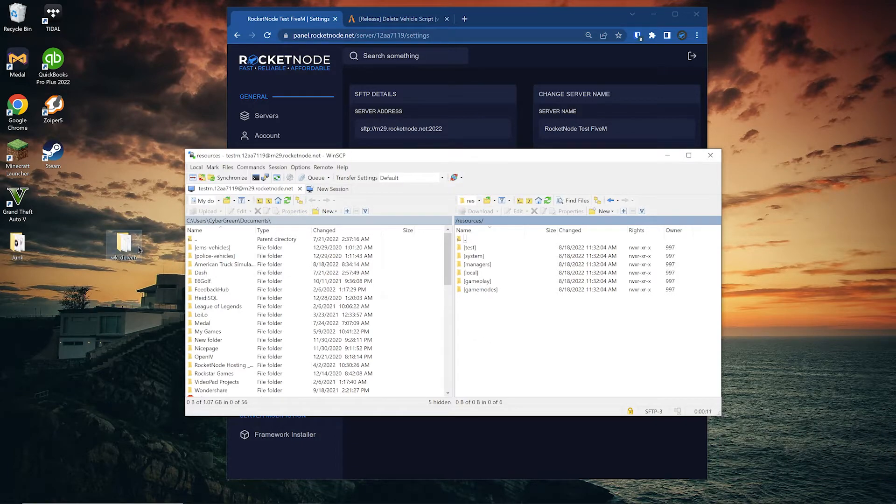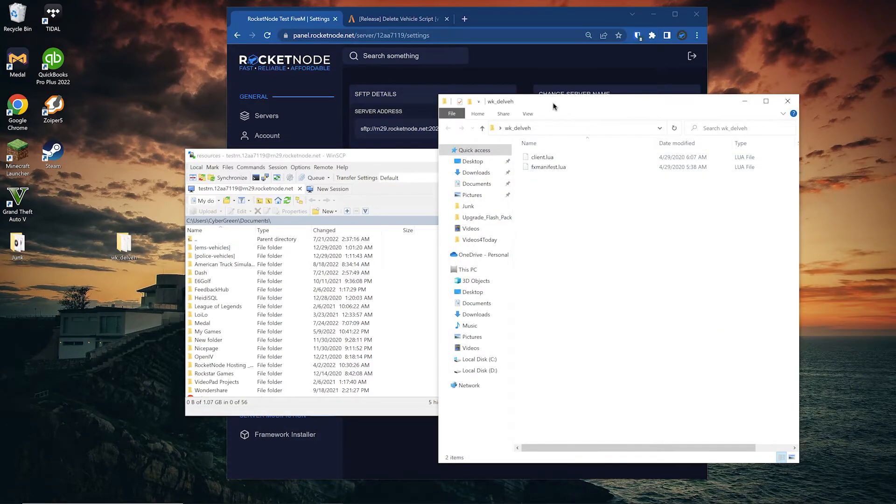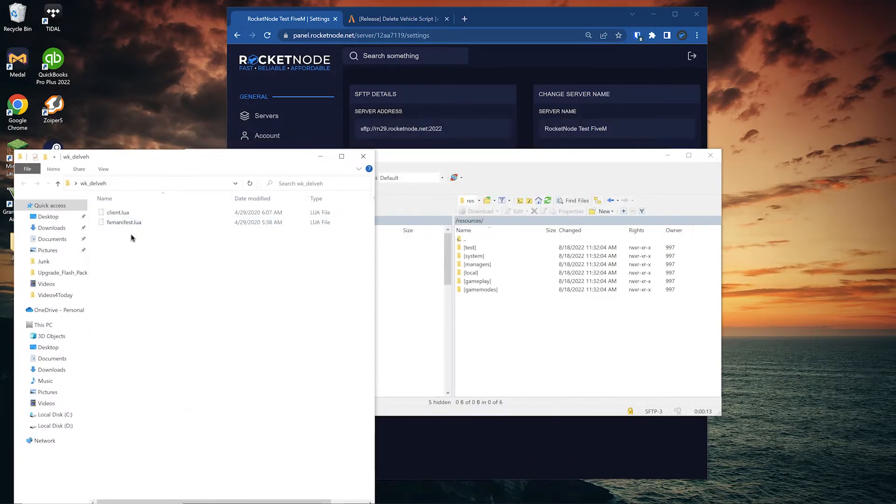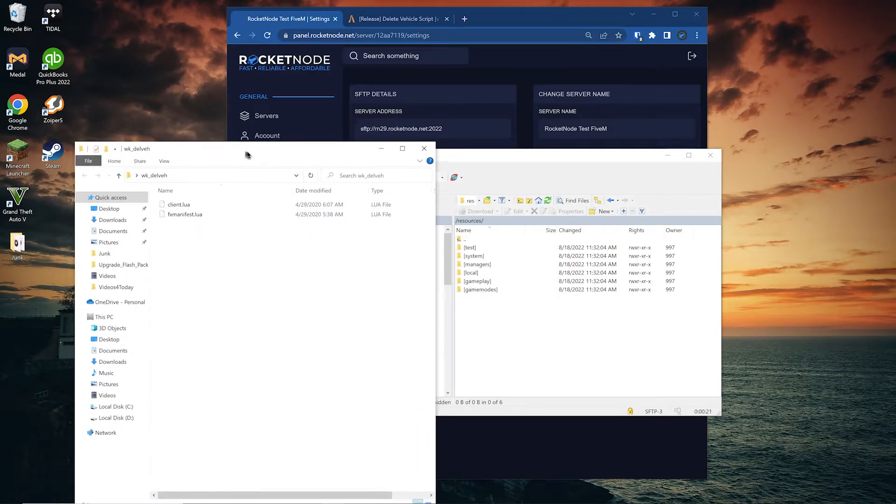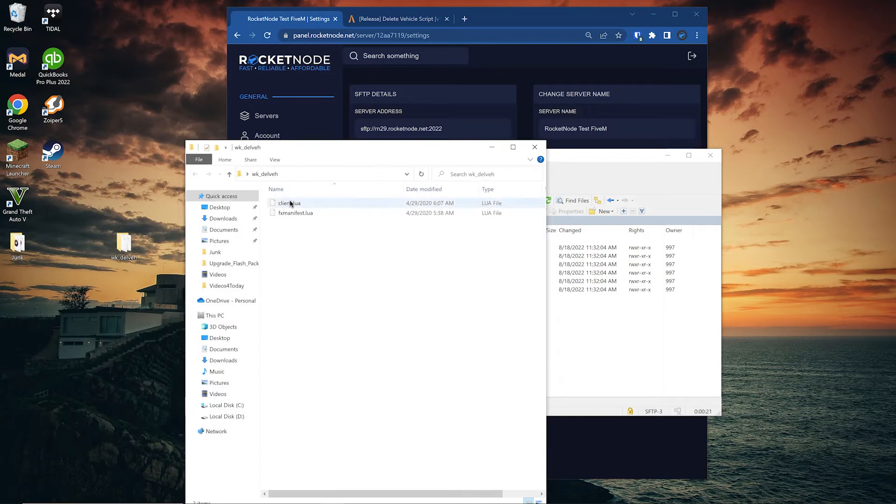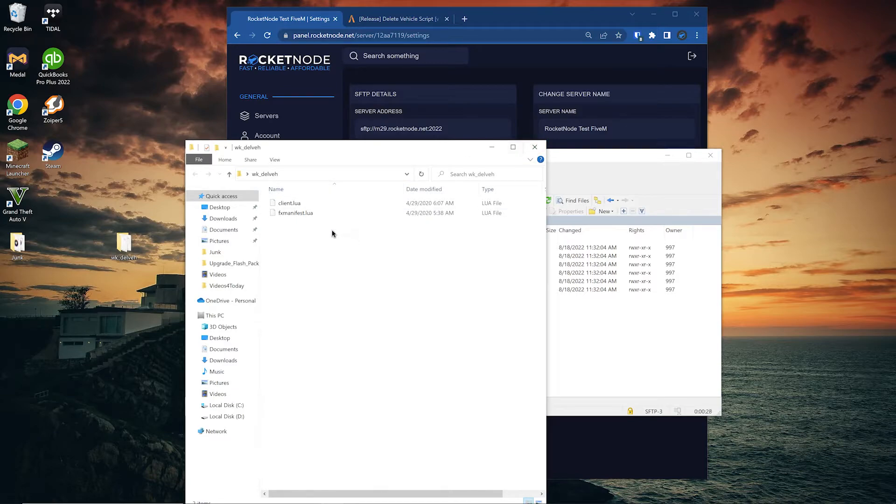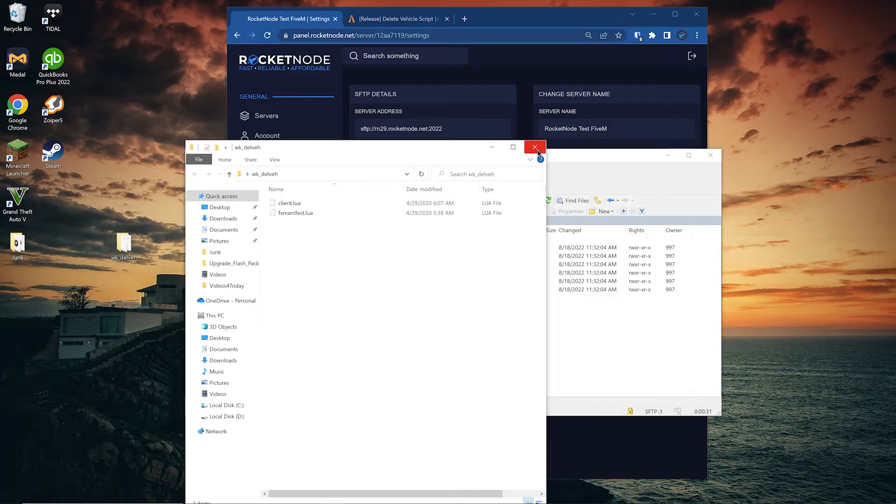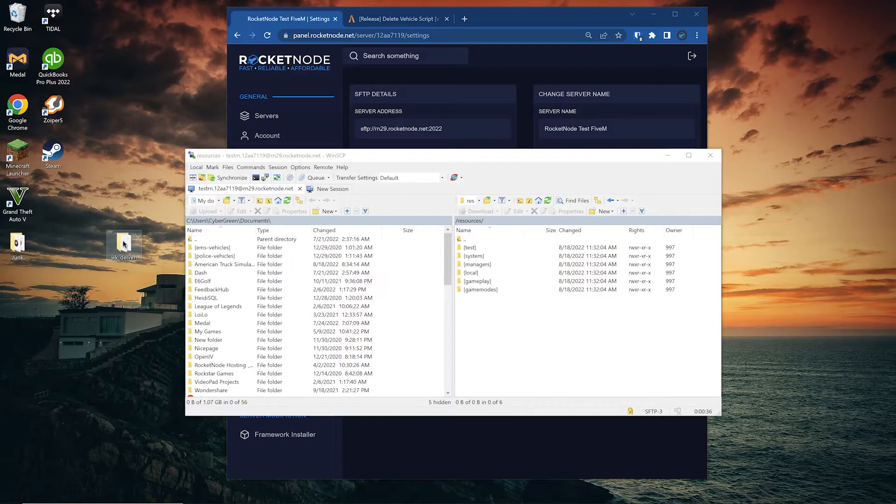Please note, open your resource folder you have here. Make sure it has an fxmanifest or underscore underscore resource.lua in it. If it does not, what that means is you're in a subfolder, so you might have to open another folder to actually get the script files. You want to make sure you upload the folder with the fxmanifest or resource.lua, opposed to uploading an entire big file, which you won't need and it won't work.